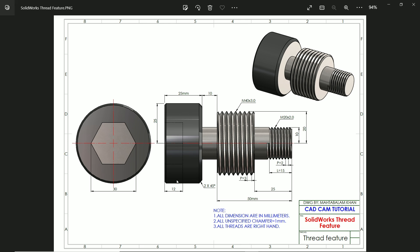In this exercise we will make a bolt and we will learn about thread feature. Thread feature mainly available 2018 and above SolidWorks.